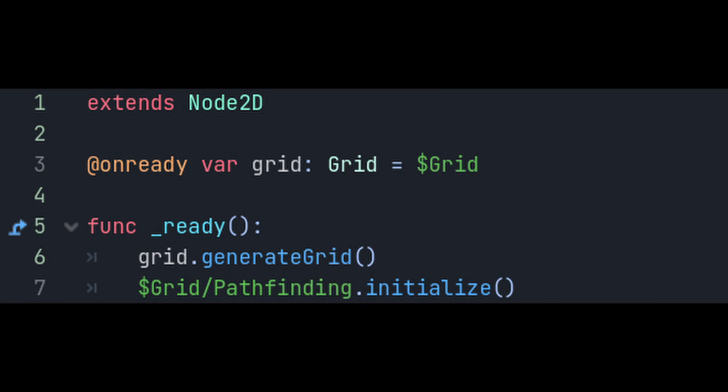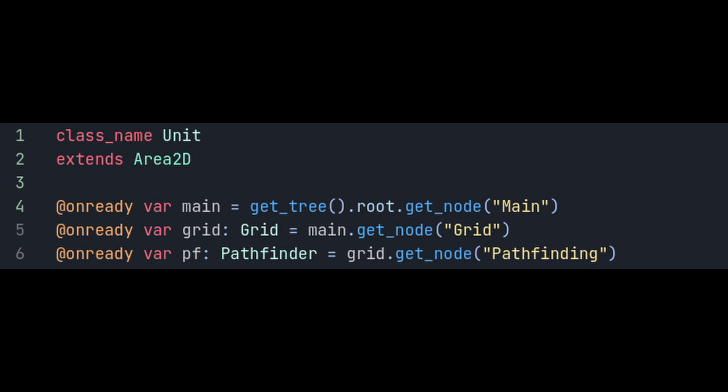Make sure to head over to the main script and call the initialize function or else nothing will work. Last thing to do is head over to our unit script and add some way to verify that it's working.